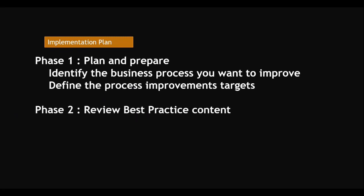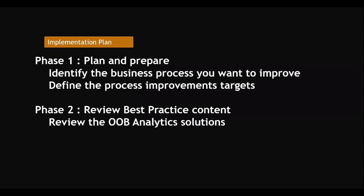Phase two: review best practice content. Before you create anything, you got to plan and prepare from phase one. You know what to do, and phase two - what you need to do.